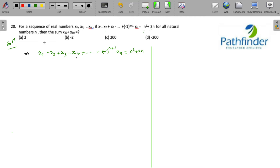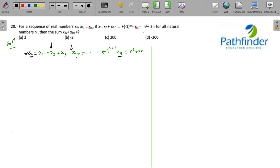There is a negative sign before every even term. Let us call this sum as Sn, so Sn is x1 minus x2 plus x3 and so on till xn. Carefully understand the difference: Sn is the sum, while xn is the individual element which makes up that sum.